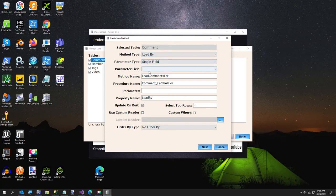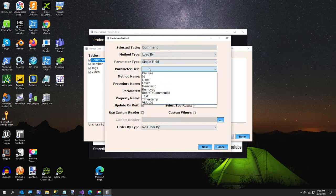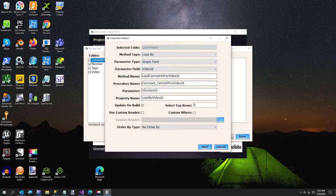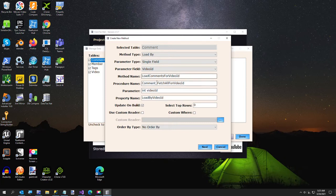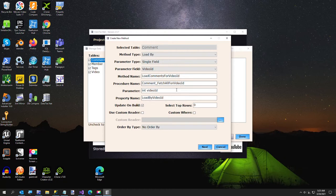So all this is filled in for you, the method name and procedure name. If you want to change this, if your company has some naming schema for procedures or something, you're welcome to do it. And then order by type.